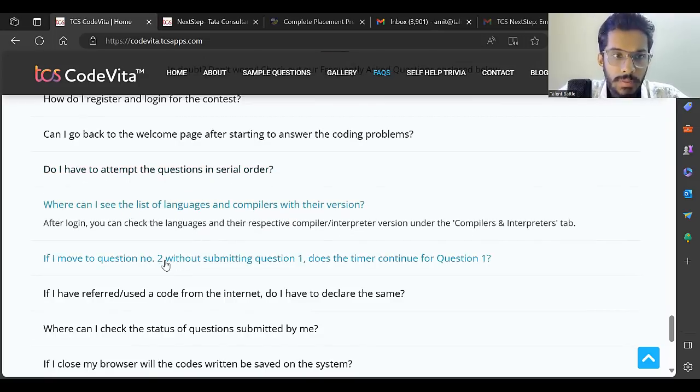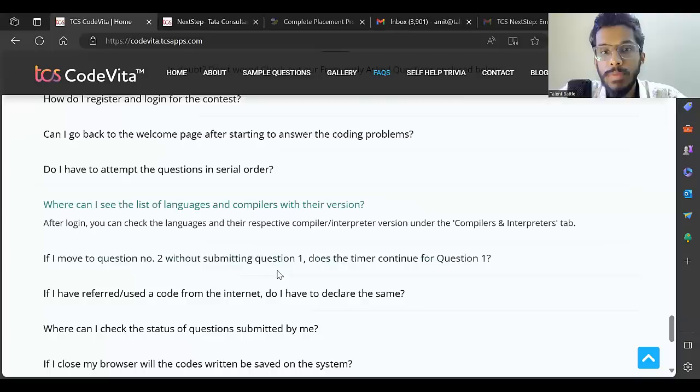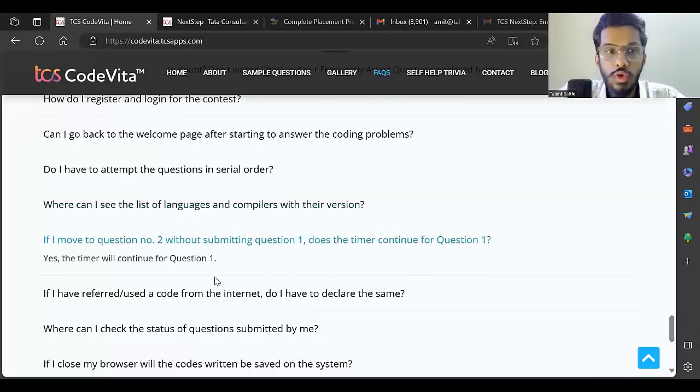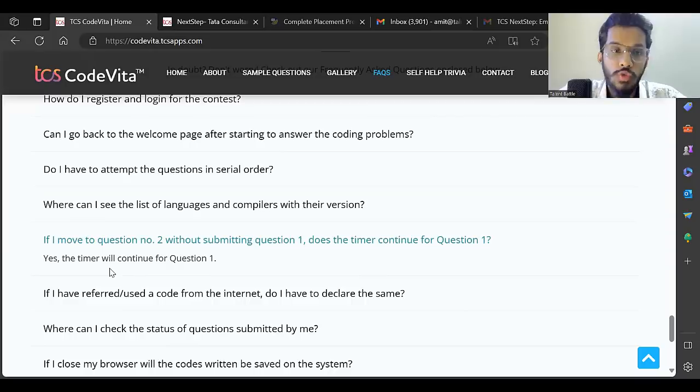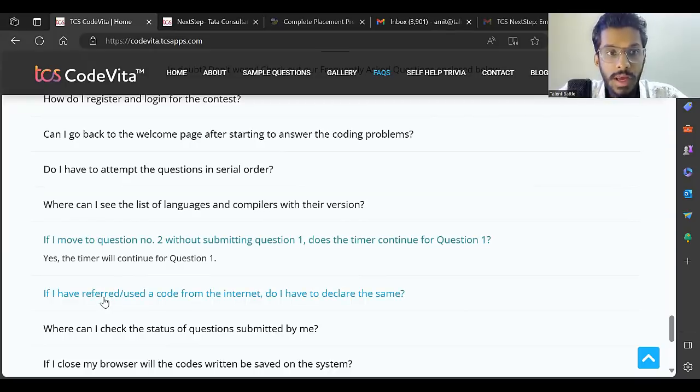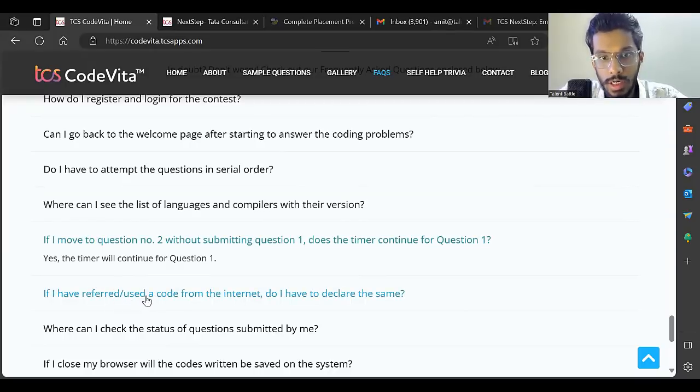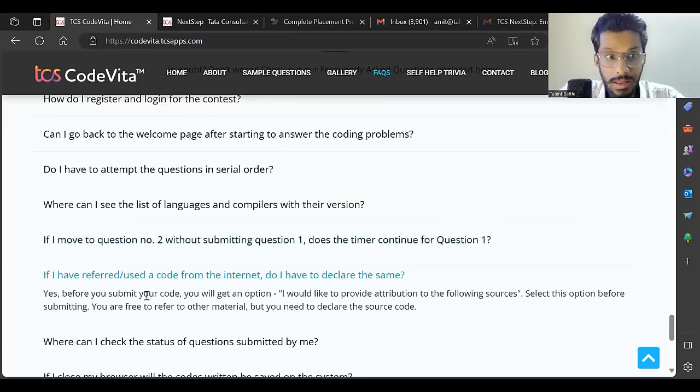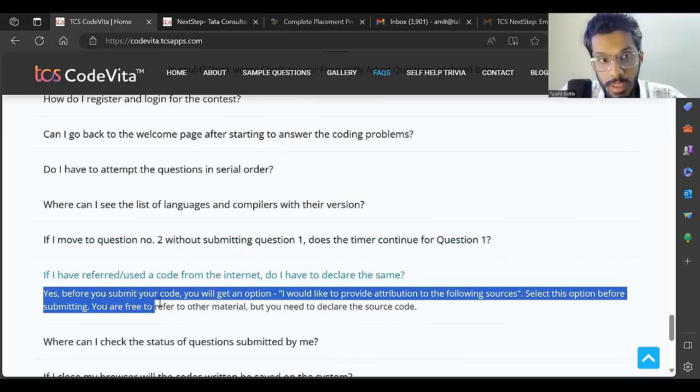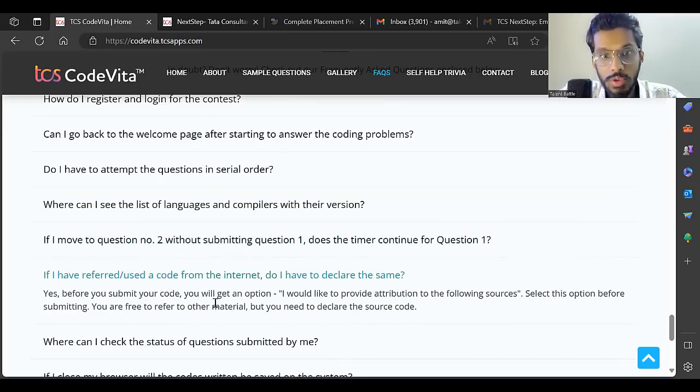Where can I see the list of languages? Most languages are available. If I move to question two without submitting question one, does the timer continue? Yes, the timer will continue for question one.